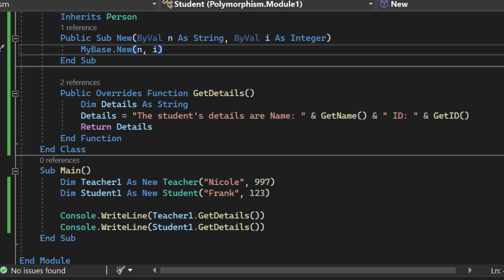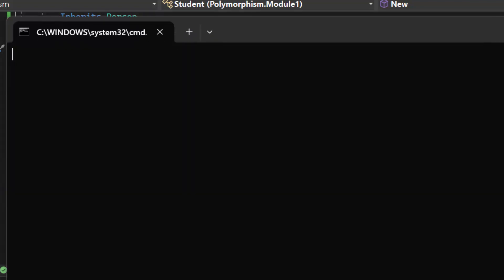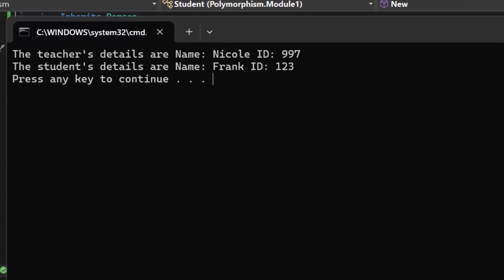We are going to run our code and this time we should see the teachers details are. We do. The name. The ID. The students details are name and ID.